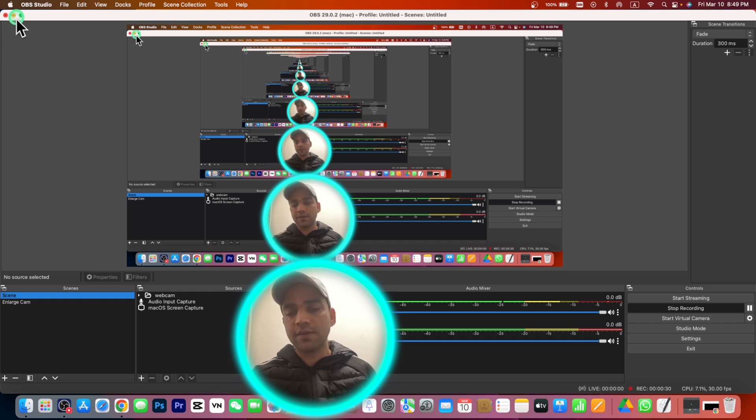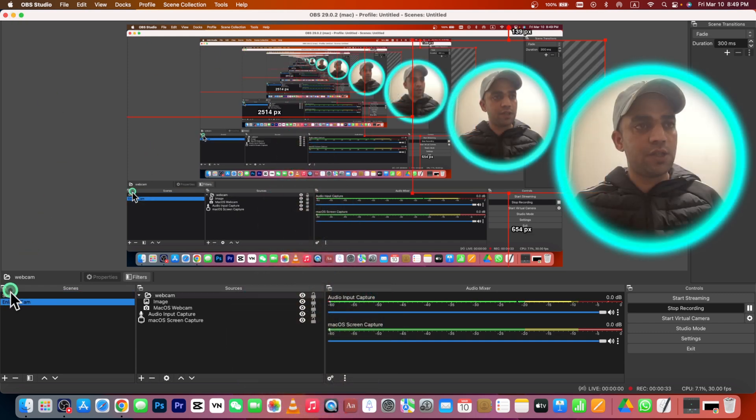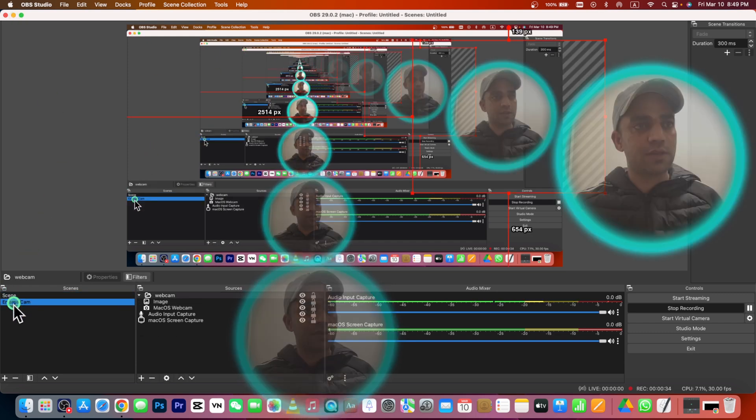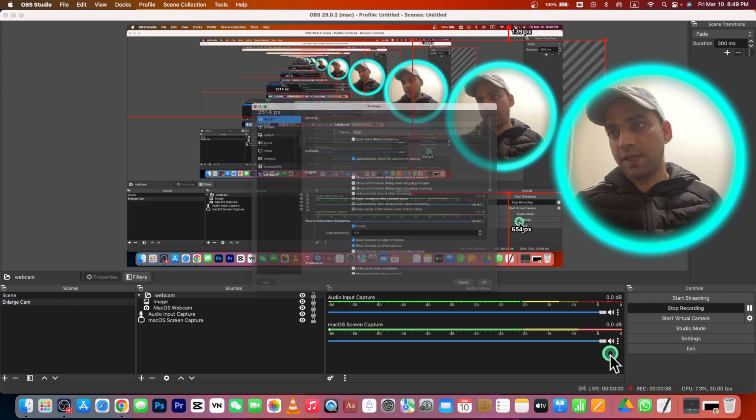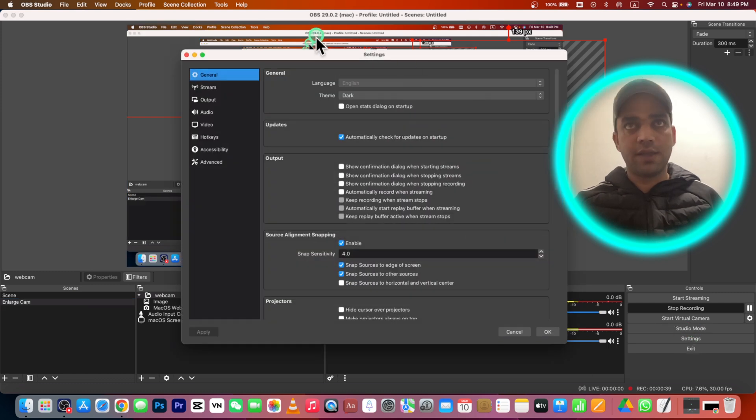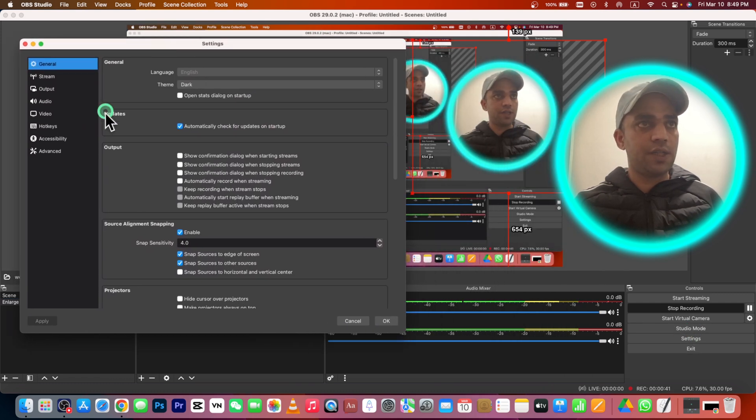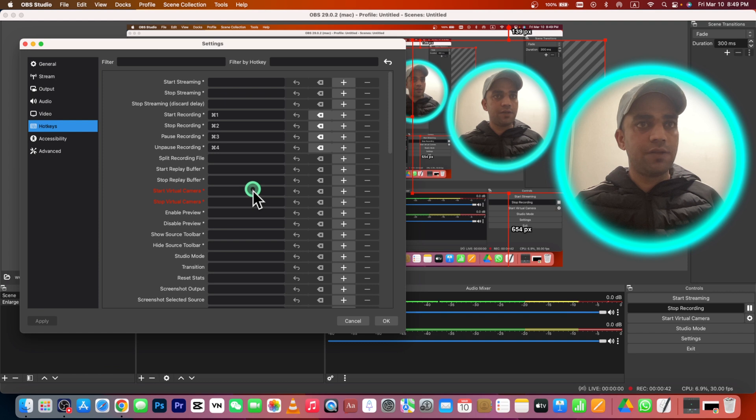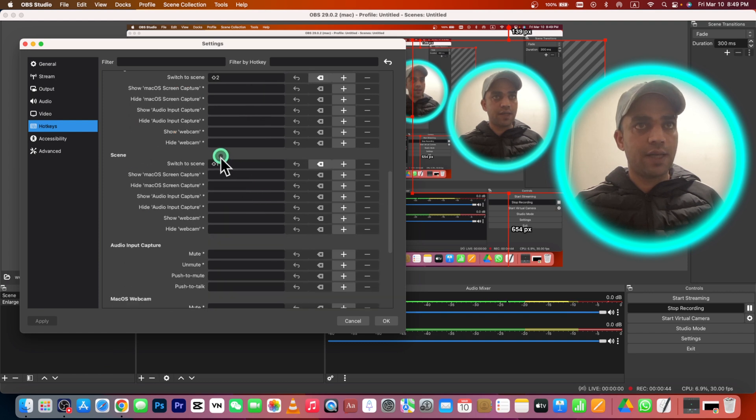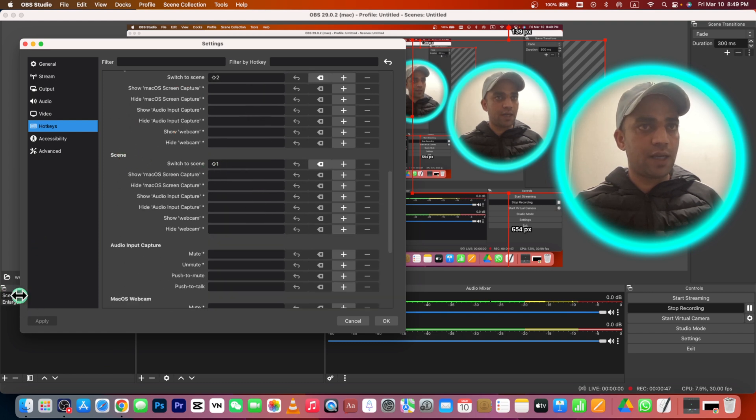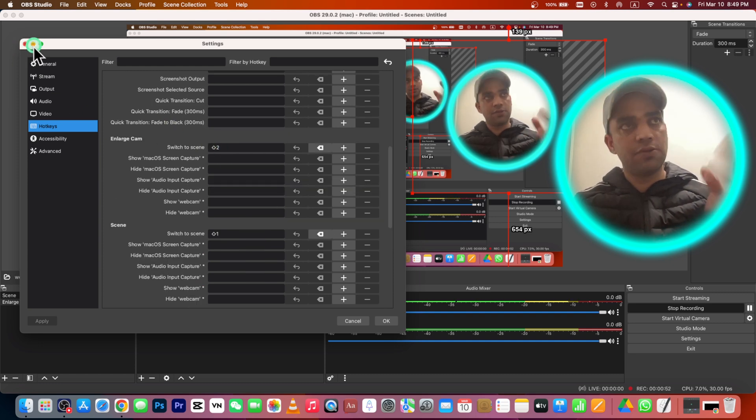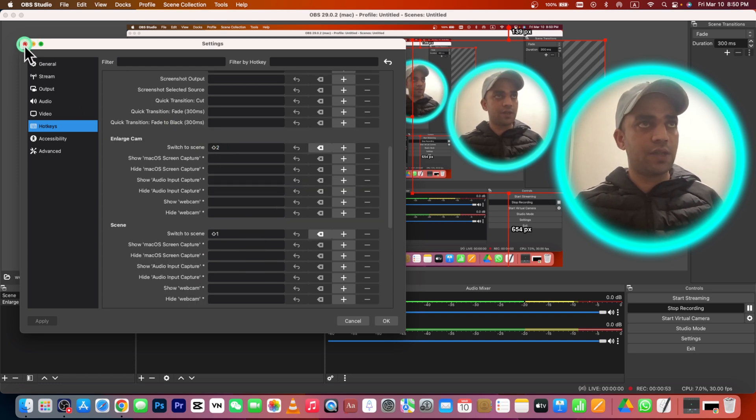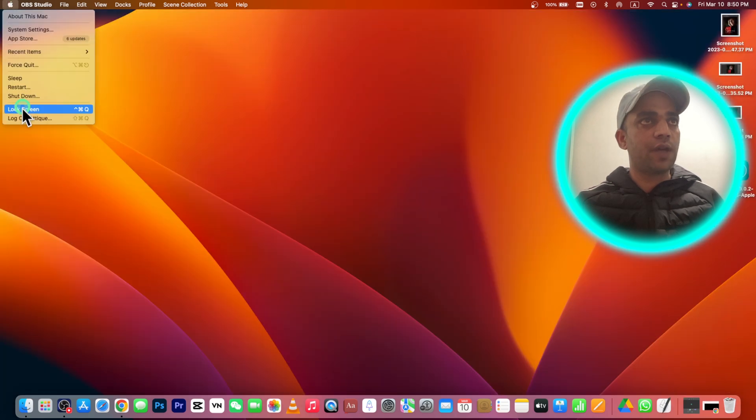Right now you can see that in my settings, if I go to my hotkeys here, then you can see that hotkeys are selected: Shift+1 and Shift+2 for scene one. This is enlarged camera and this is Shift+2. But if I press these two keys, it doesn't really work. What I can do is go to Apple menu and go to System Settings. This is for Ventura and you can go for the other older versions as well.